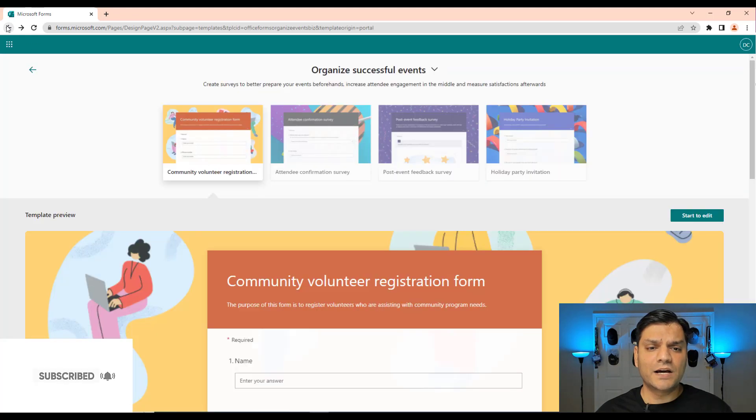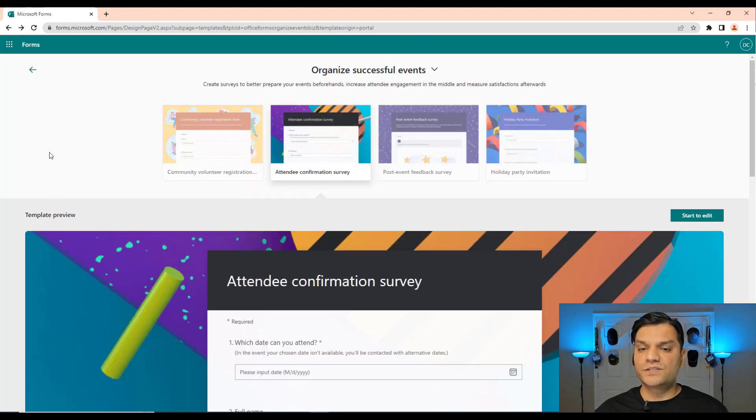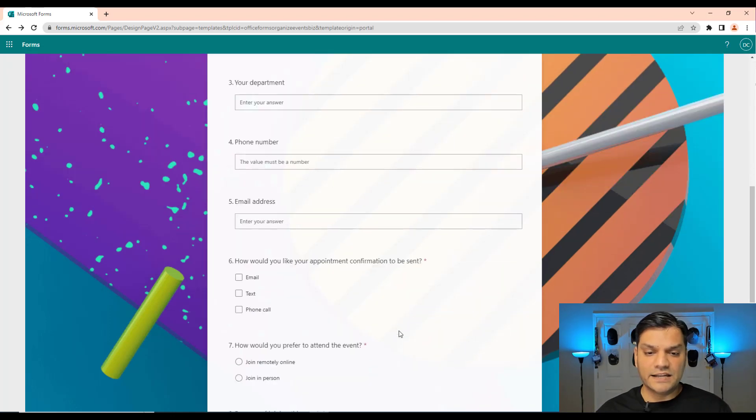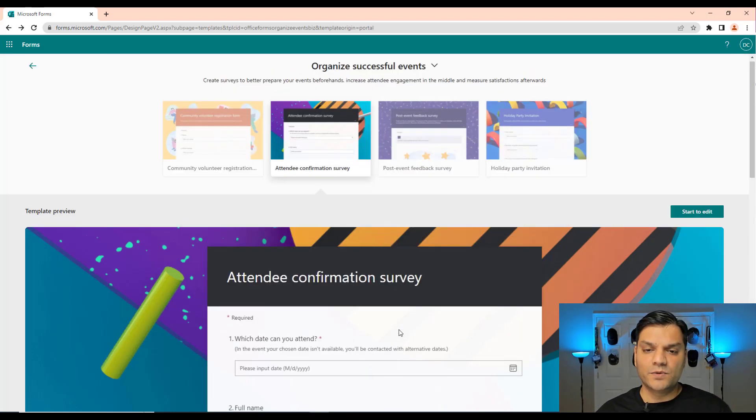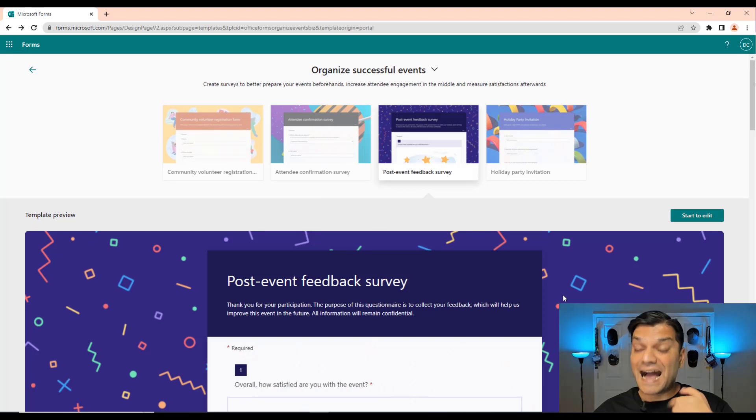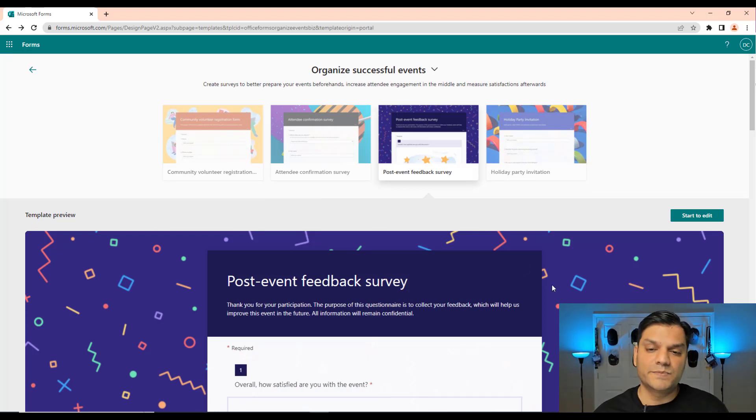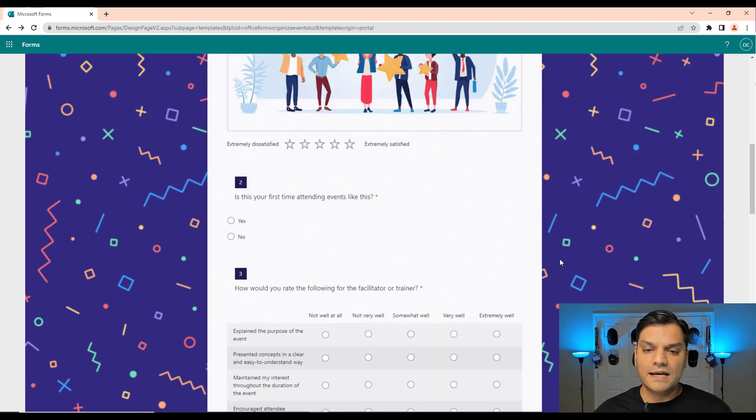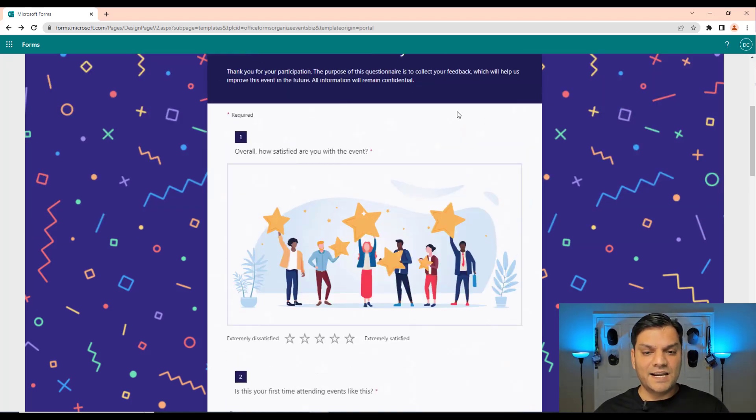So I'll go back again outside and right away here is the attendee confirmation survey. That's also pretty neat. It has a whole bunch of things available. Same thing on the post feed survey. I personally can see myself using a lot of this, especially for the conferences I speak at or in general. Again, it's got beautiful design.